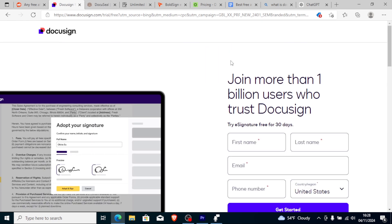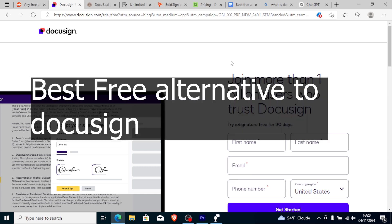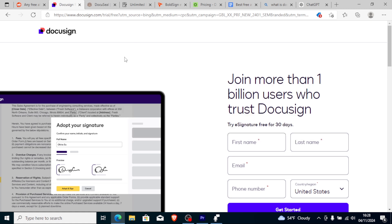So in this tutorial I will show you the best and free alternatives to DocuSign. Watch this video till the end and you'll know the best and free alternatives to DocuSign.